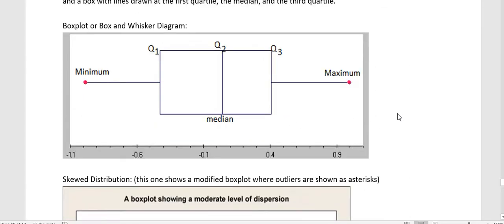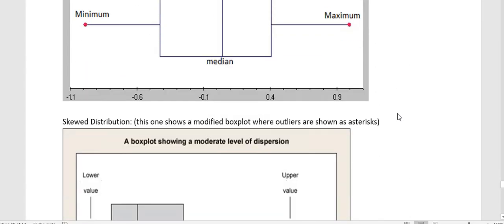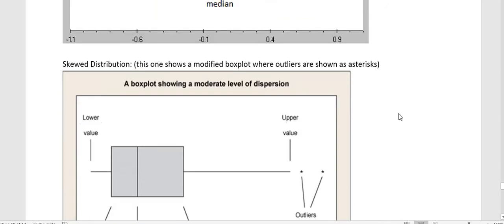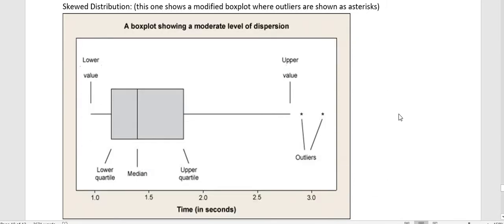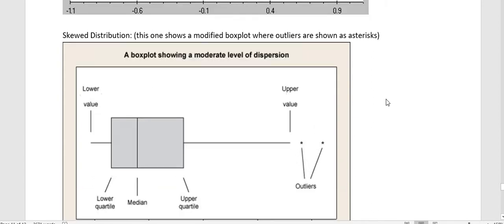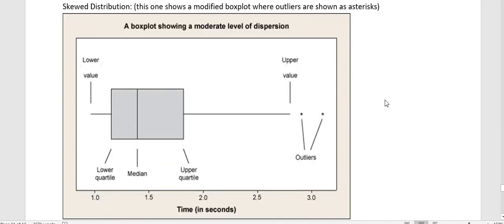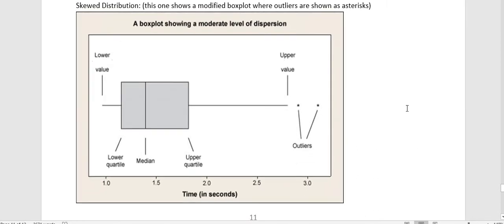Skewed distribution is one, this is a modified box plot. And in this case, the outliers are shown as asterisks. Because if we leave the outliers in, it can really change the way our diagram looks. And we don't like to have outliers that skew everything. But this one is skewed anyway. We can see that it's skewed to the right. We have this long tail at the right.